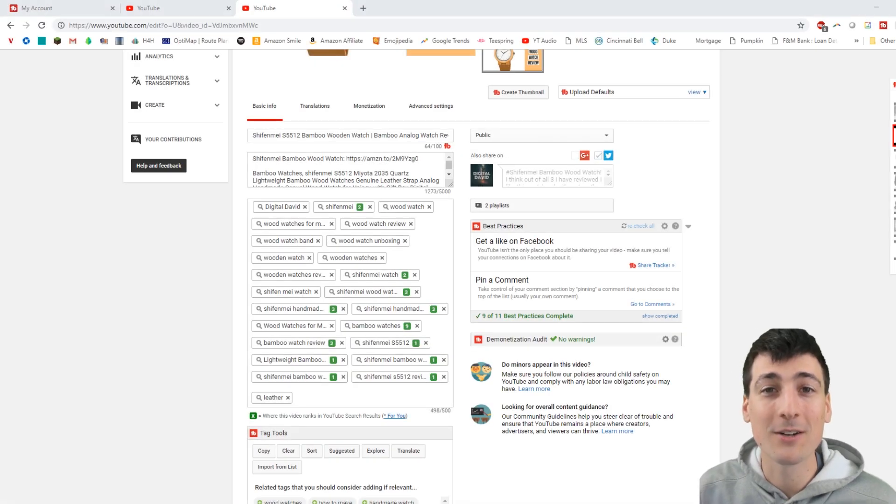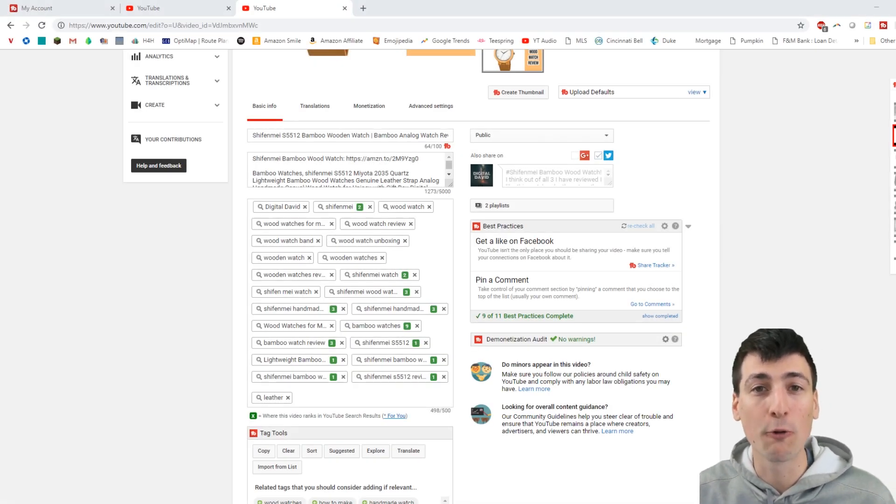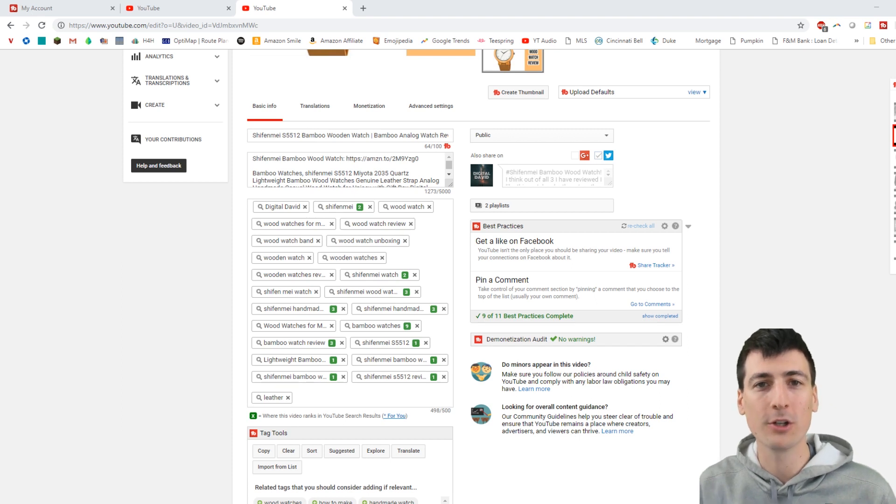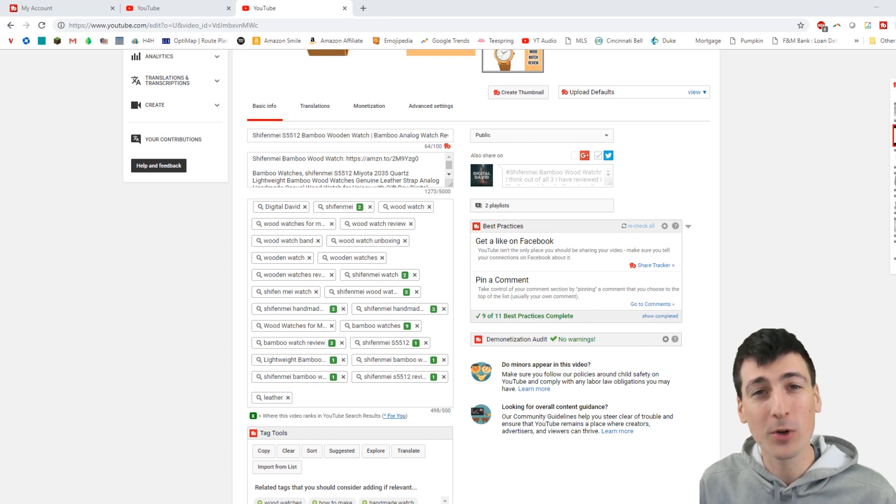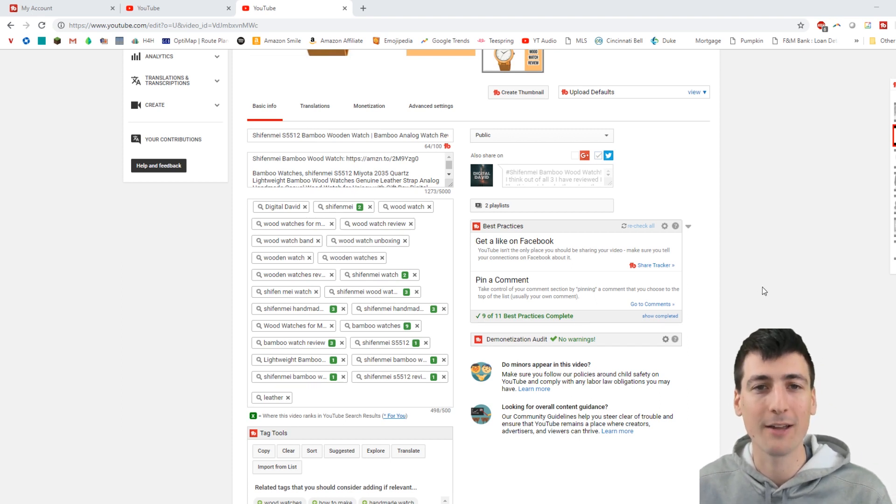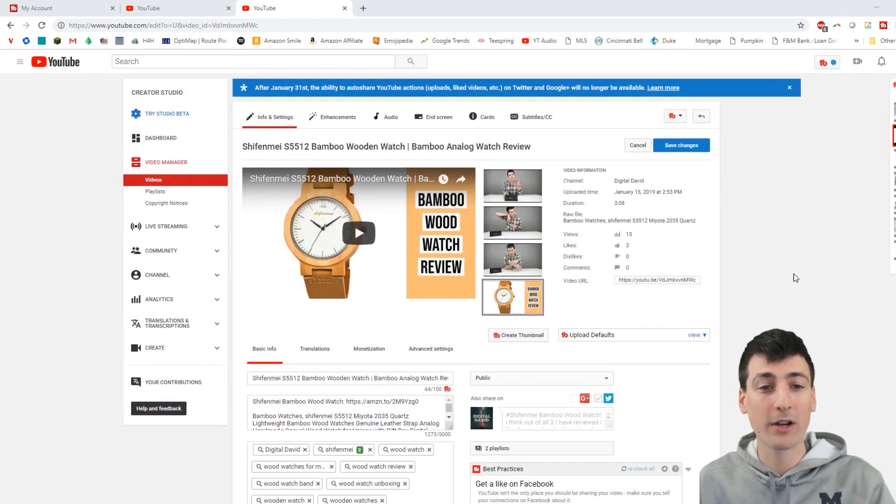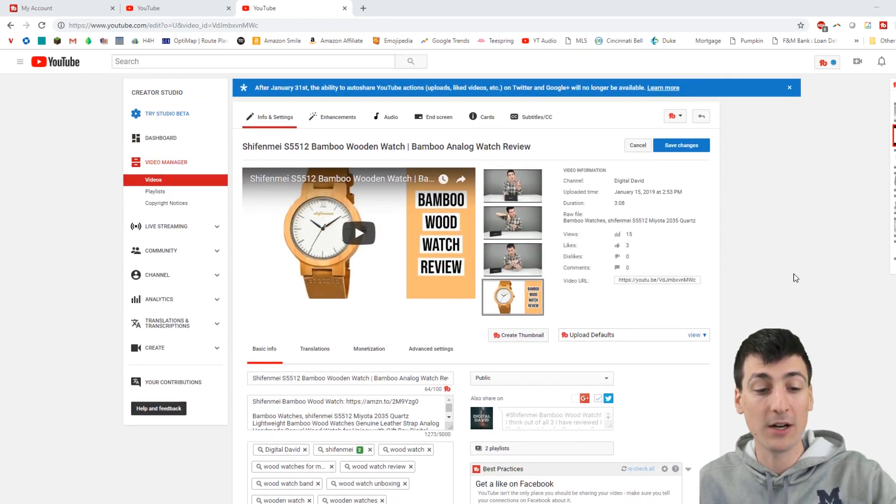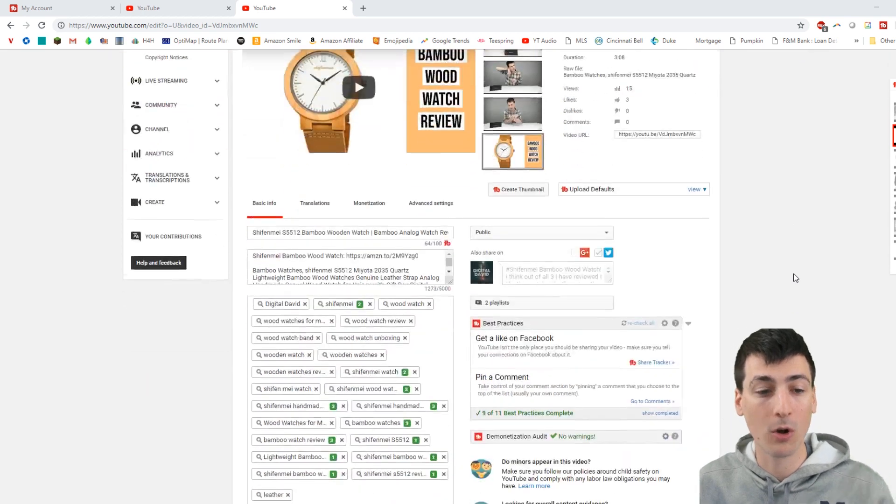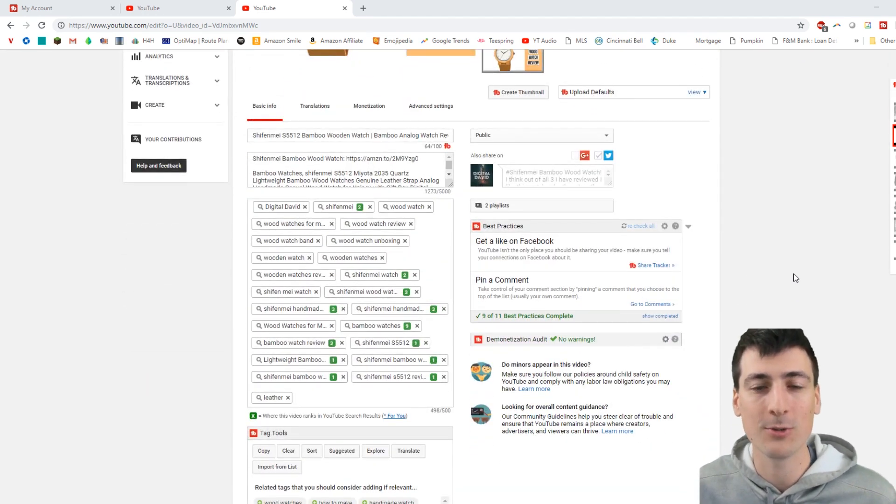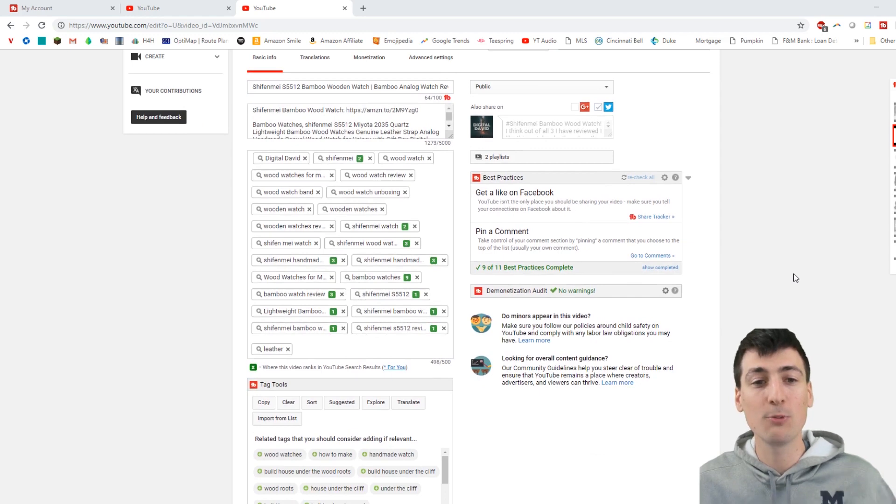Hey guys, Digital David here. Today we're going to be using TubeBuddy to go over its tag tools and SEO optimization for your YouTube videos. I really appreciate each and every one of you being here today for this video.